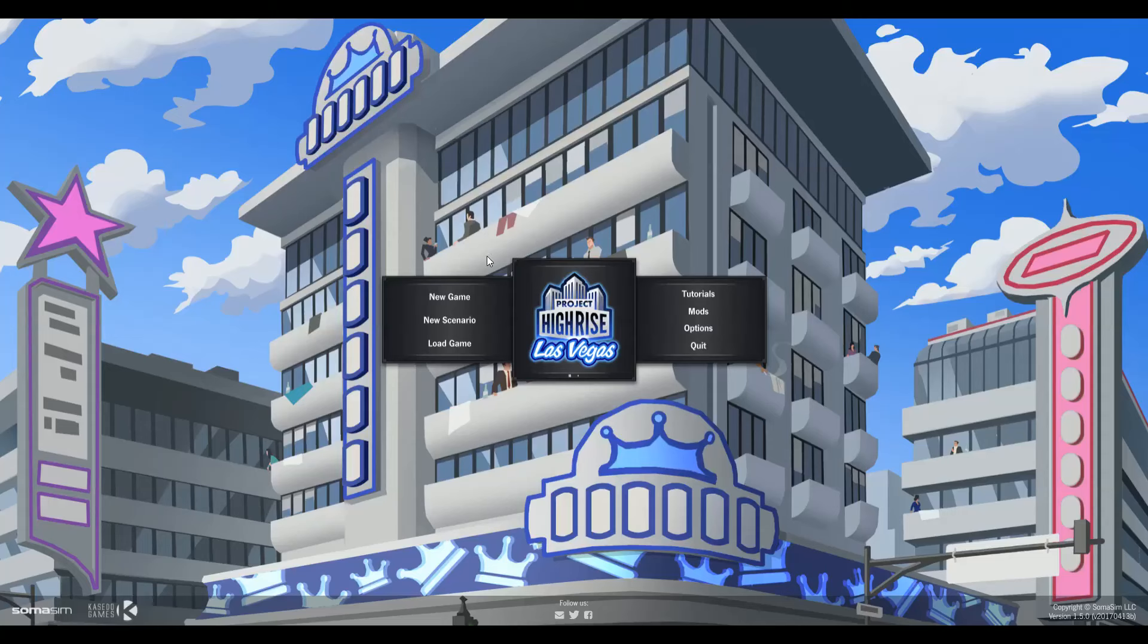What's good ladies and gentlemen, Jay Daisy here with the Jay Daisy gaming channel. This is going to be a short video that I haven't seen anyone really covering. Project Highrise just got a DLC for $6.99 called the Las Vegas DLC.